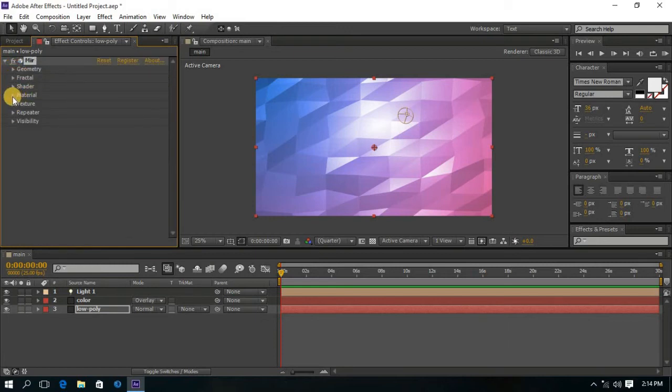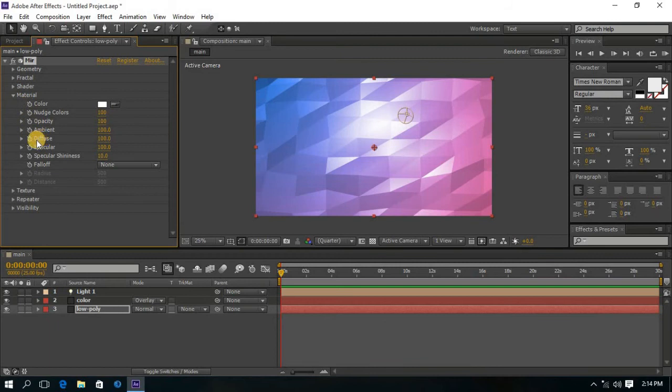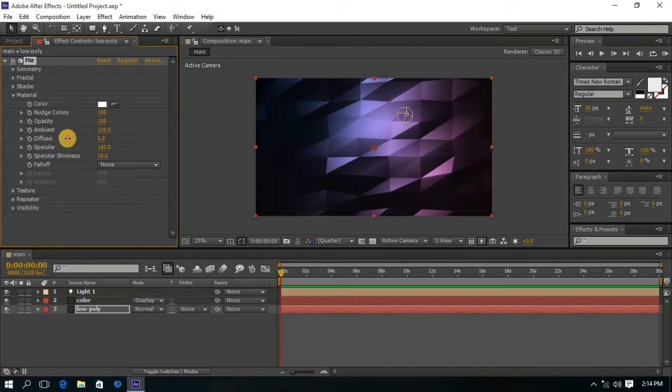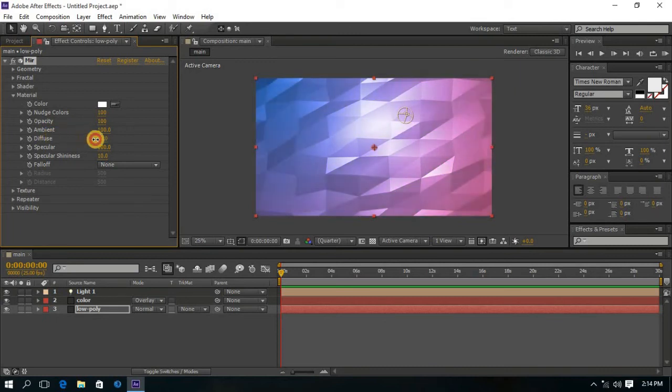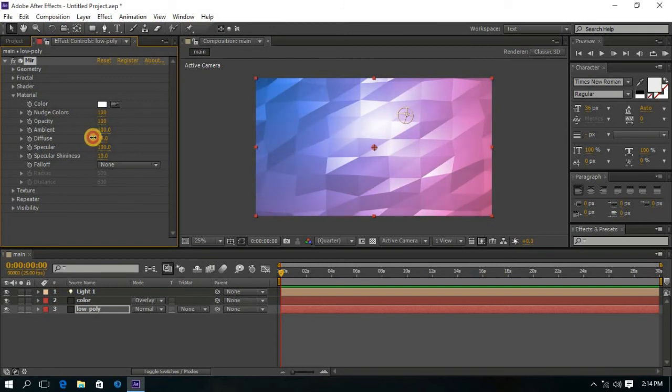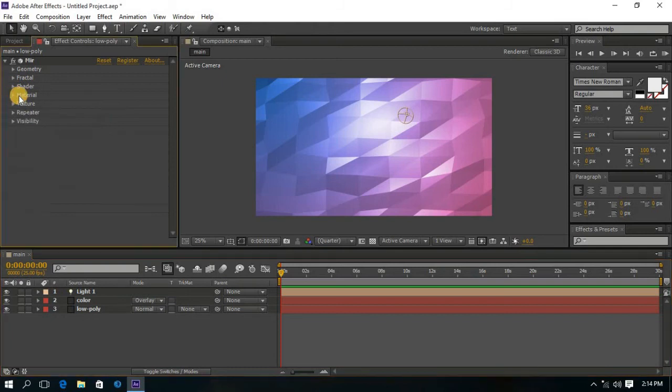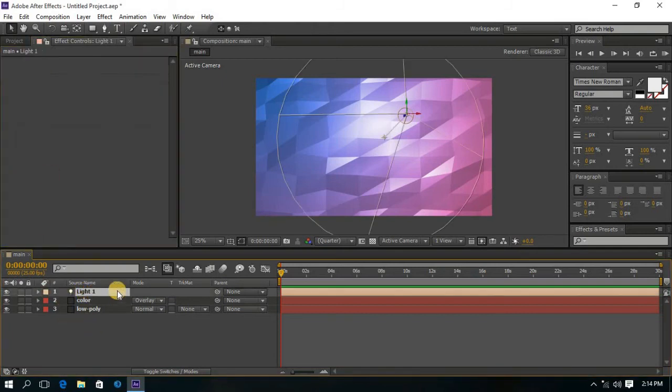Go to the Material and you can also change the value of Diffuse. Let me position the Light.